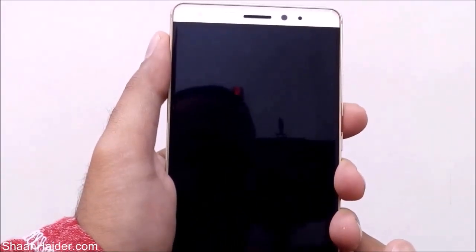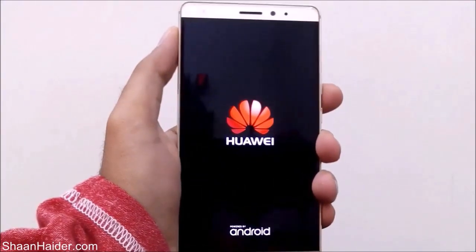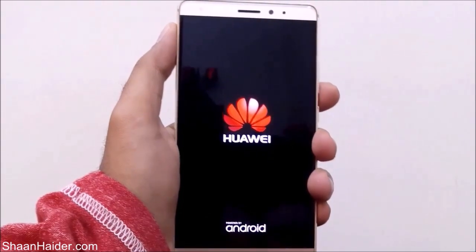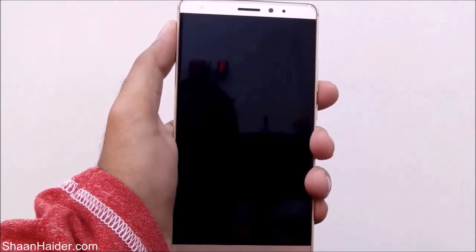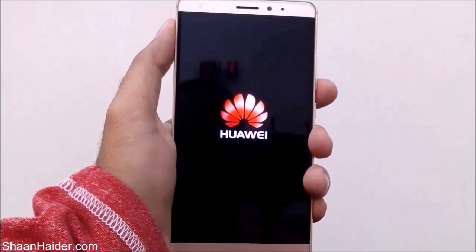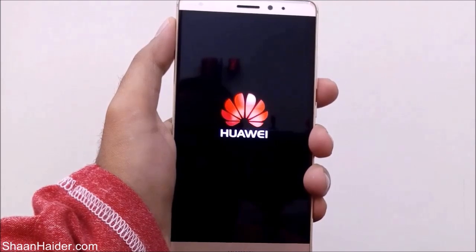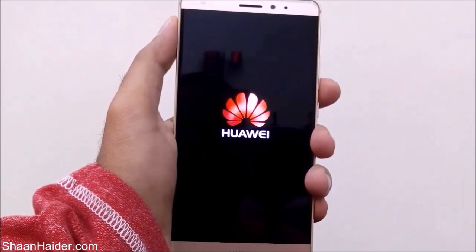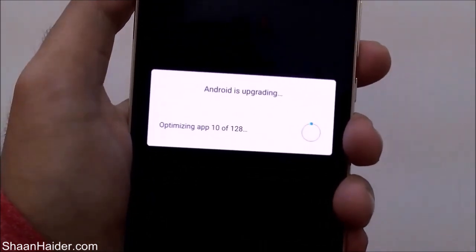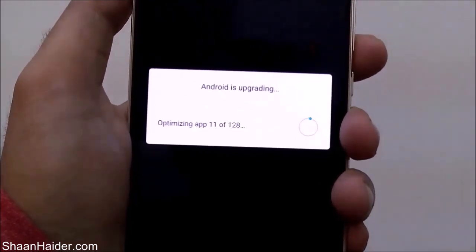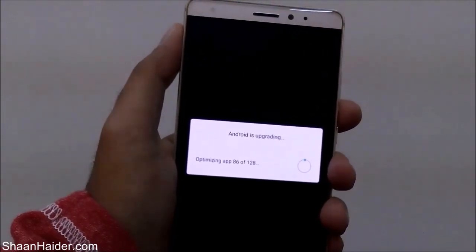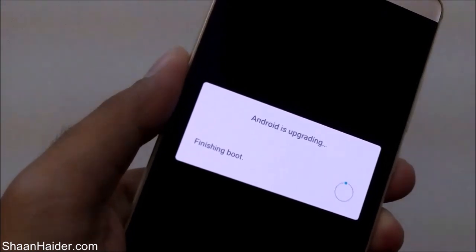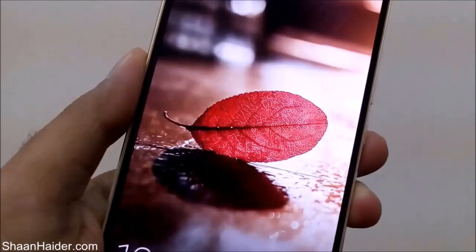The device is booting once again. You can see it says 'Android is upgrading' and the apps are being optimized based on the update we just performed on our Huawei Mate S. Now the optimization of the apps is finished and the device is ready to be used.